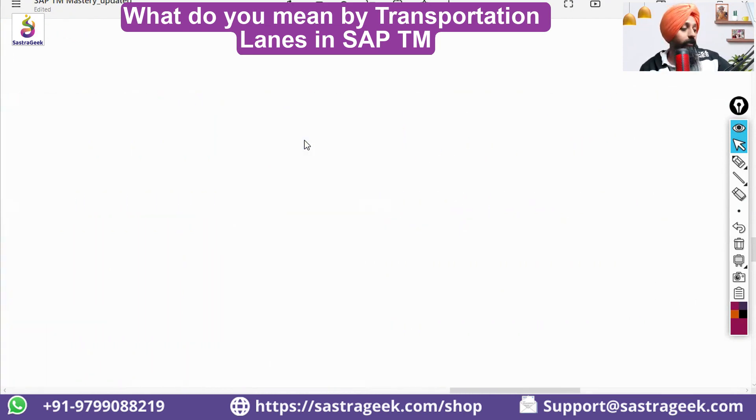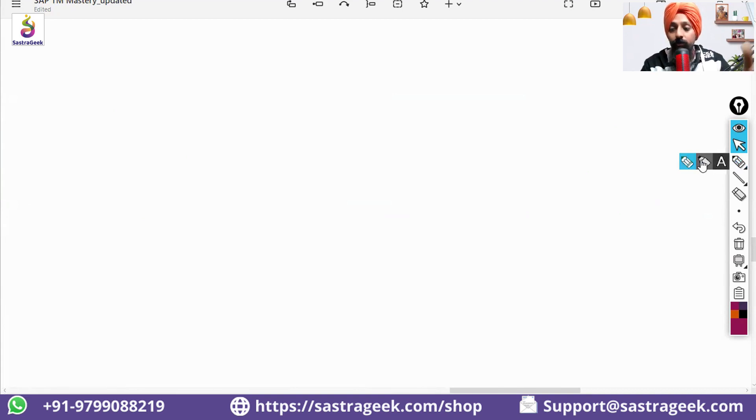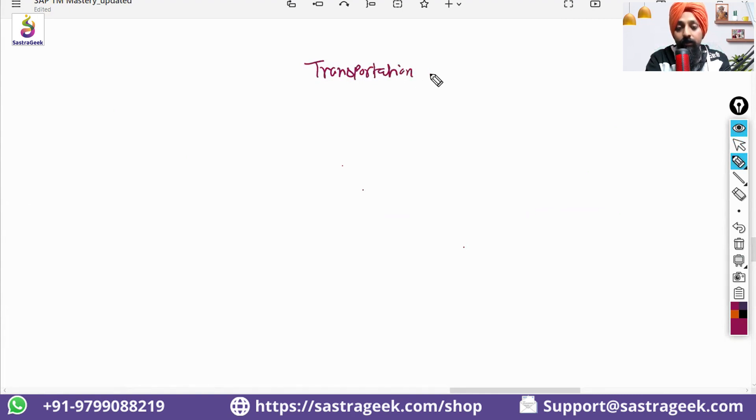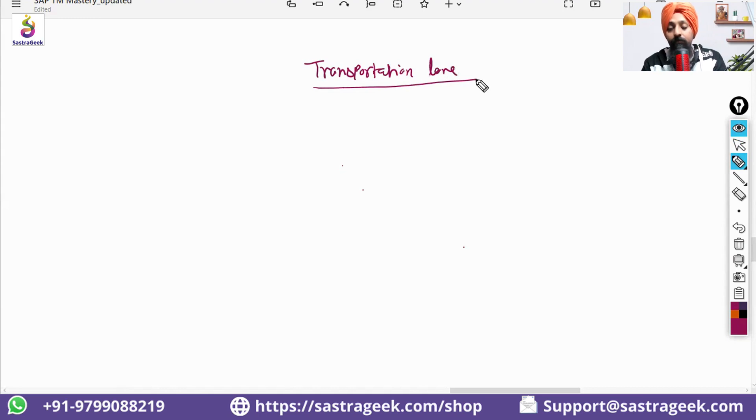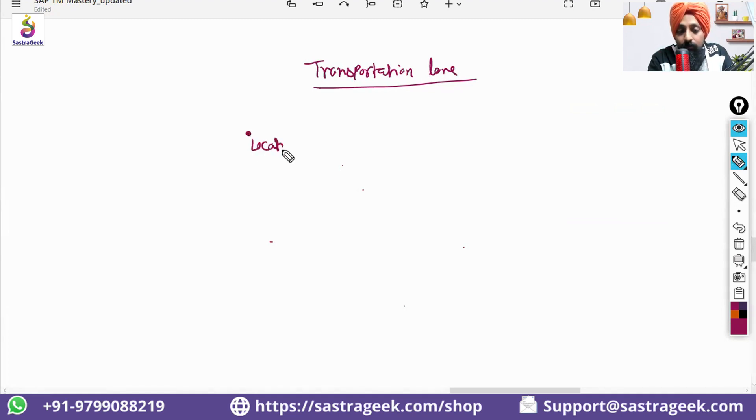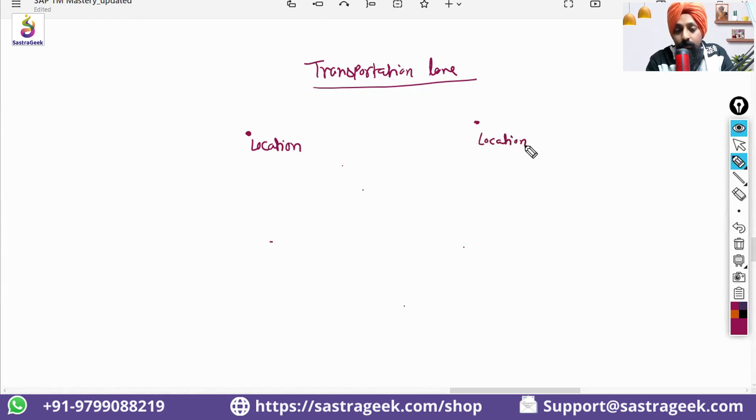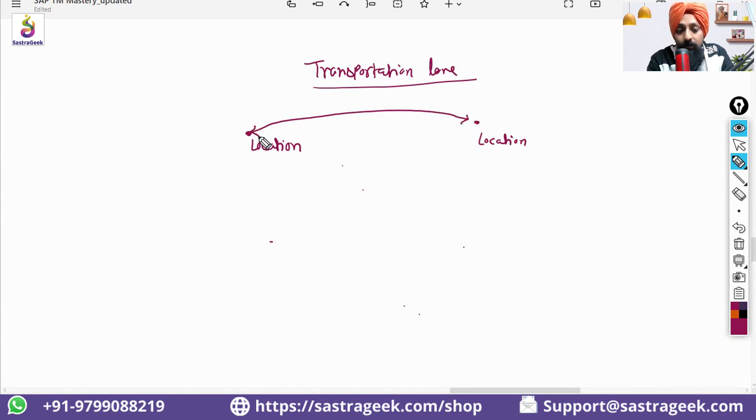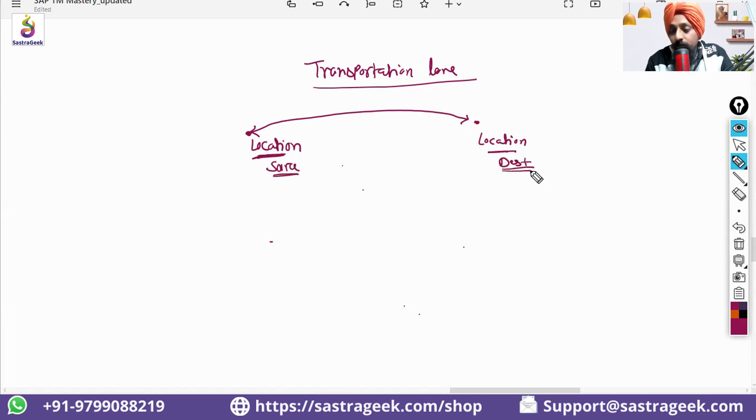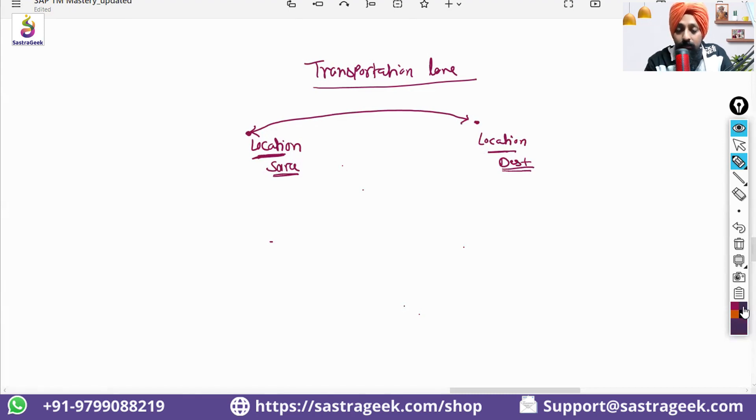The transportation lane is one of the most important data which we would be having. Transportation lane would be one of the most important data you would be having in SAP S4HANA TM. So, transportation lane, you need to first note it down. You have one location and you have another location. You can define the lane from this location to this location. That this is my transportation lane connecting this source location, this location and destination location, this location. And then you would be defining in this transportation, in this lane, that what kind of means of transport.